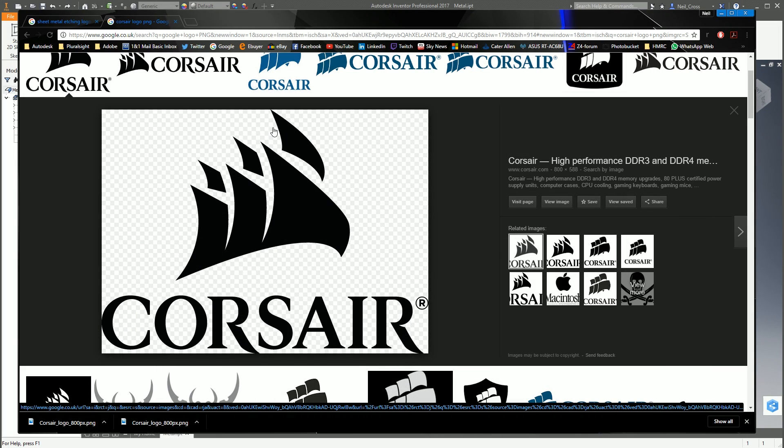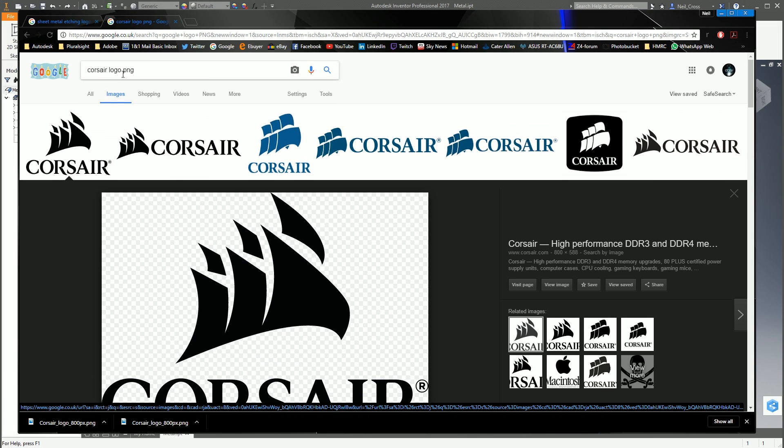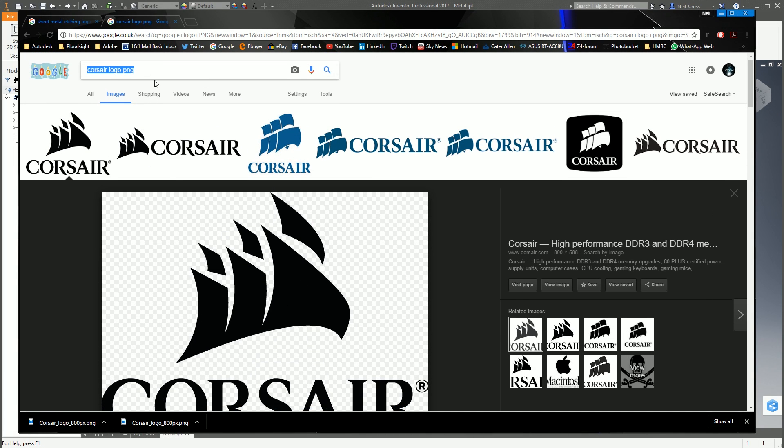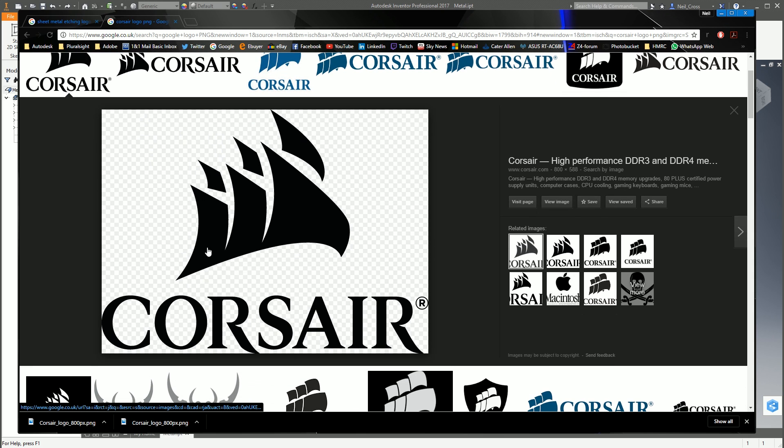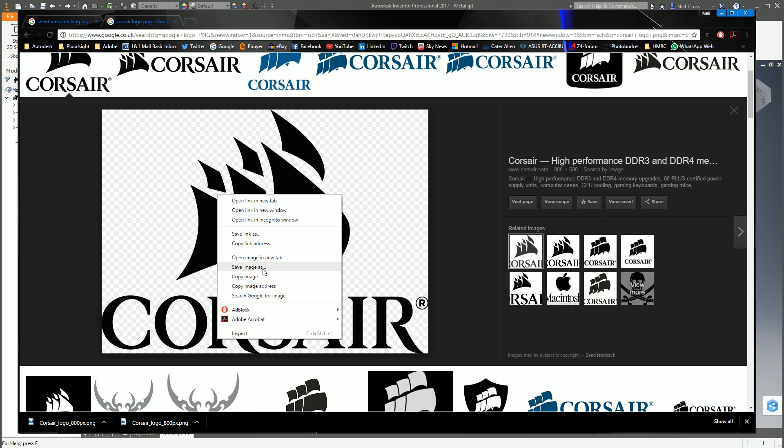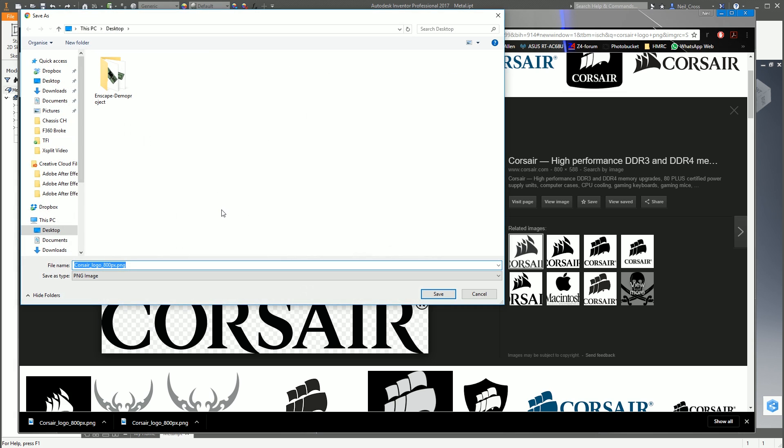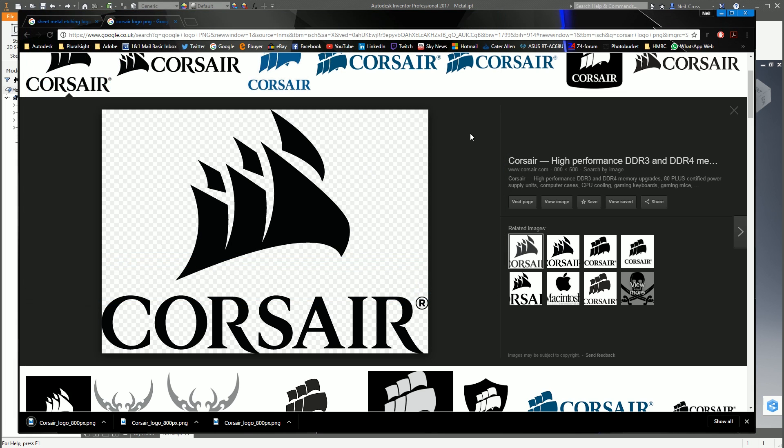Right, let's get cracking. In Google Images, I Googled Corsair logo PNG. The first hit that came up is a nice quality Corsair logo with a transparent background. Right click on that image and go save image as, and drop that on the desktop. That'll save it out as a PNG file.